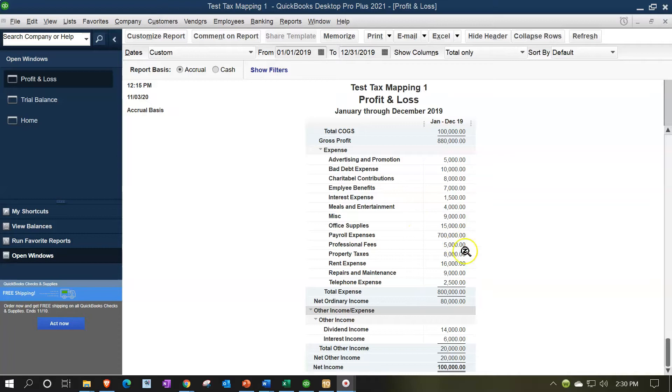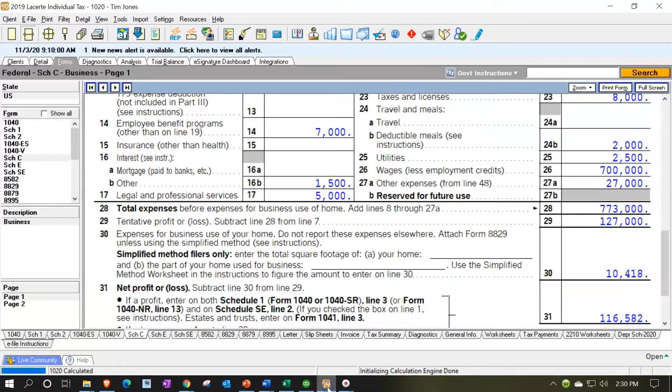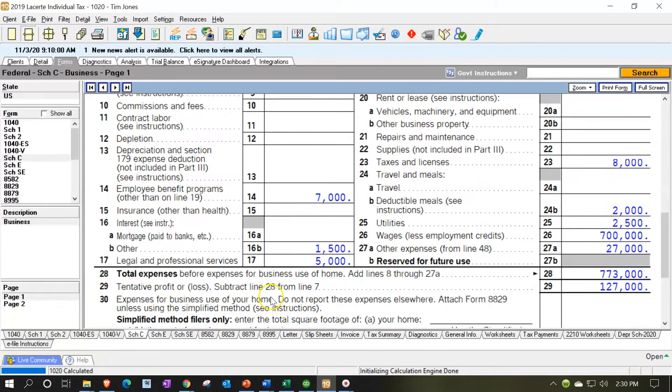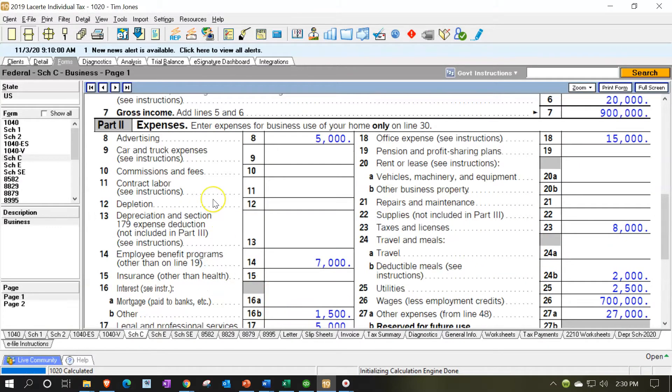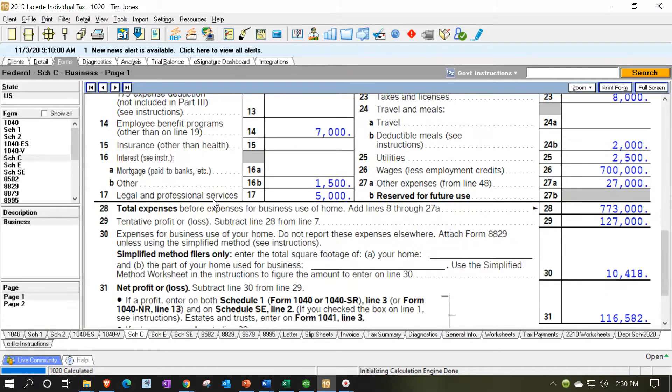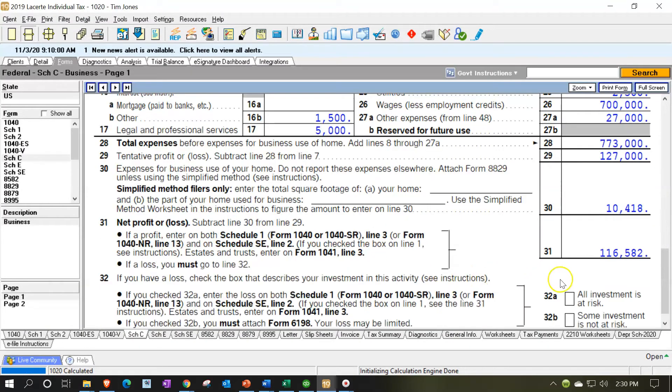In other words, here within QuickBooks, we're at the $100,000. When we export it to the system in taxes, the tax system, we had the $116,582 and we had to reconcile the two.